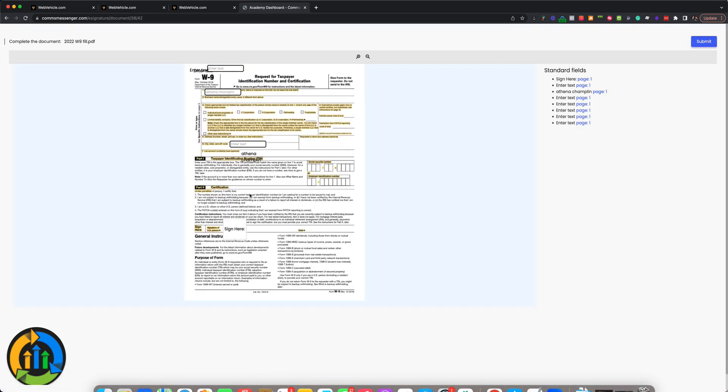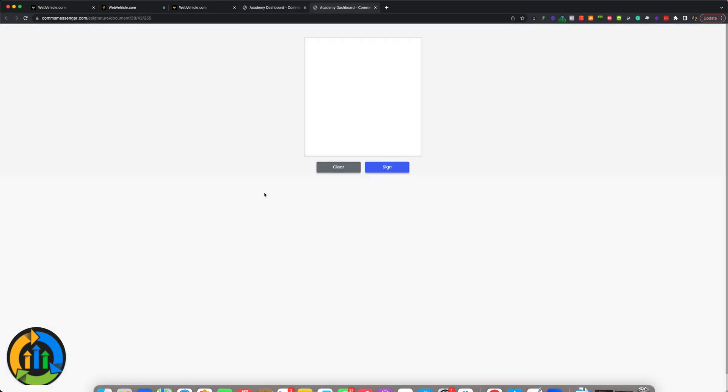All right. So everything's loaded up. As you can see here, it's got the name. We're going to enter the text that allows them to edit. It looks like I neglected to delete that field up there, but let's go ahead and sign it.